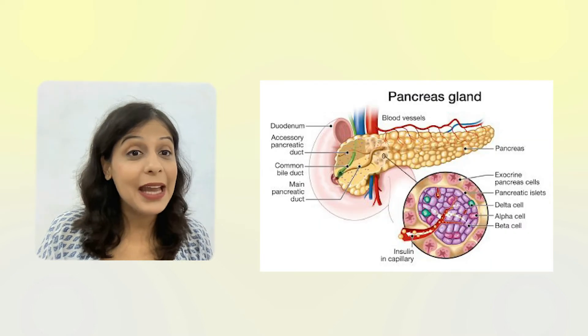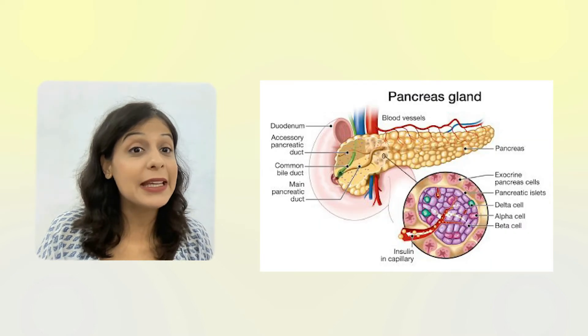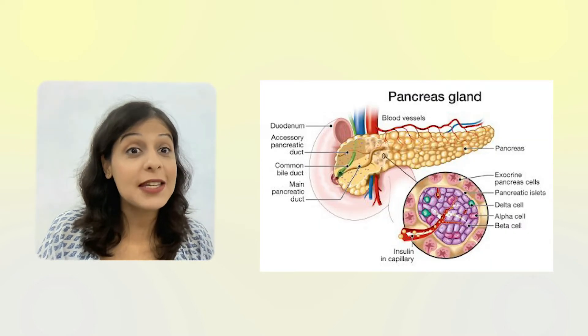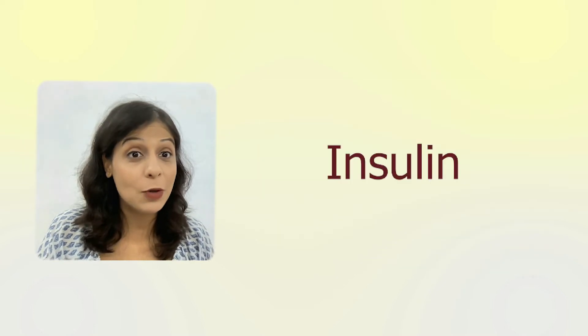Then the auntie tells them that she is suffering from diabetes because the pancreas is not producing insulin hormone in the right way. It is not producing in sufficient quantity, that's why they have diabetes.